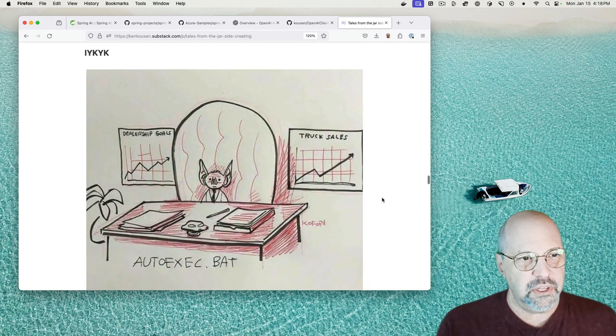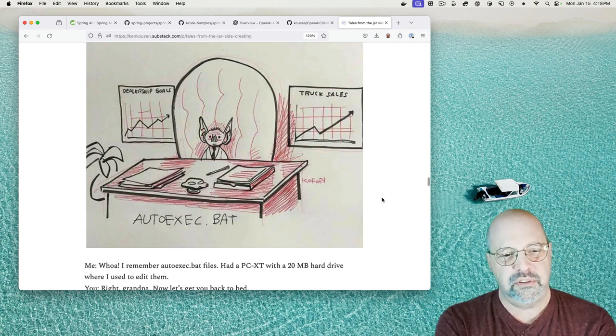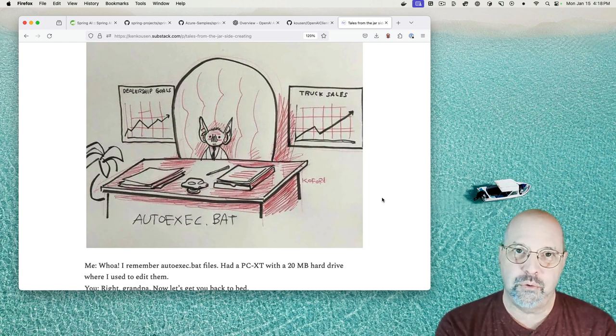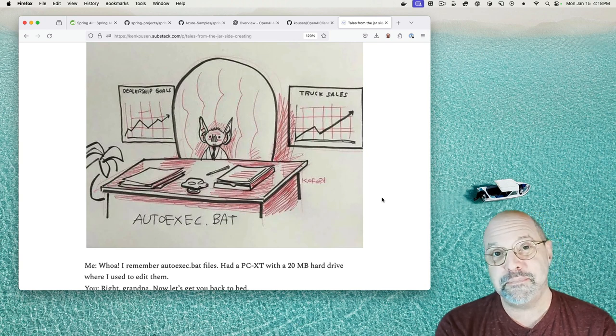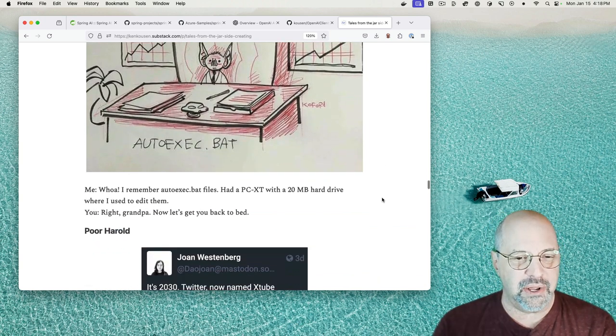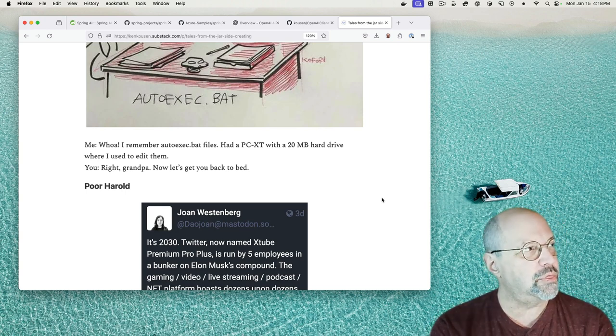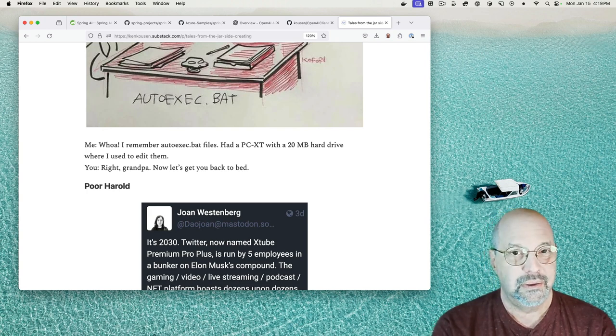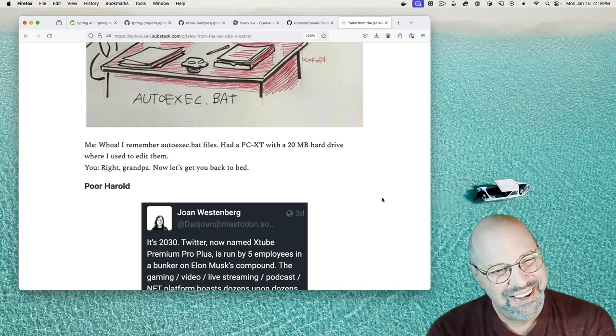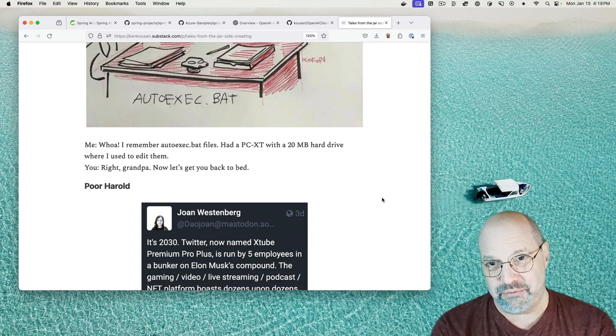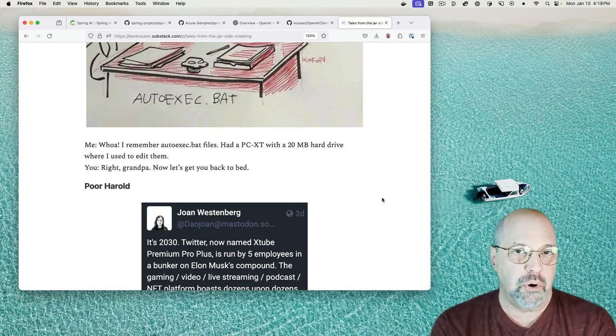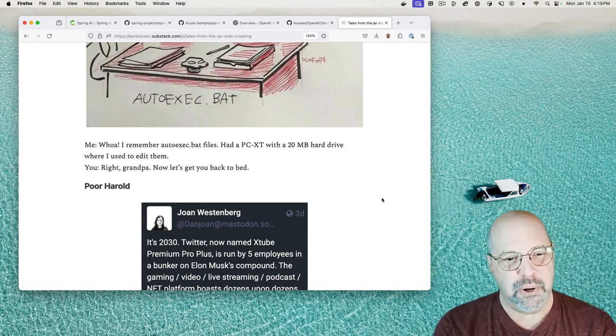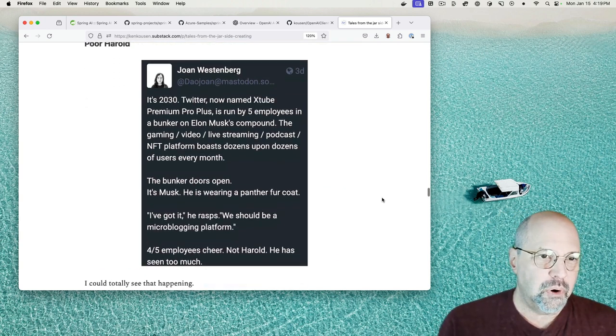This one is, if you know, you know, a picture of autoexec.bat being rendered as a bat with auto related stuff, truck sales and dealership goals in the background. And I'm like, yeah, I remember my autoexec.bat files. I had a PC XT and a PC AT with a 30 meg hard drive. That's right. I had a 30 meg hard drive when everybody else had 20 megs. Hard drive. That's the total size, including the operating system. And that's where I'd edit my autoexec.bat file in order to customize what programs started when you restarted the machine. You are going, yeah, right, grandpa, and let's get you back to bed. Yeah.